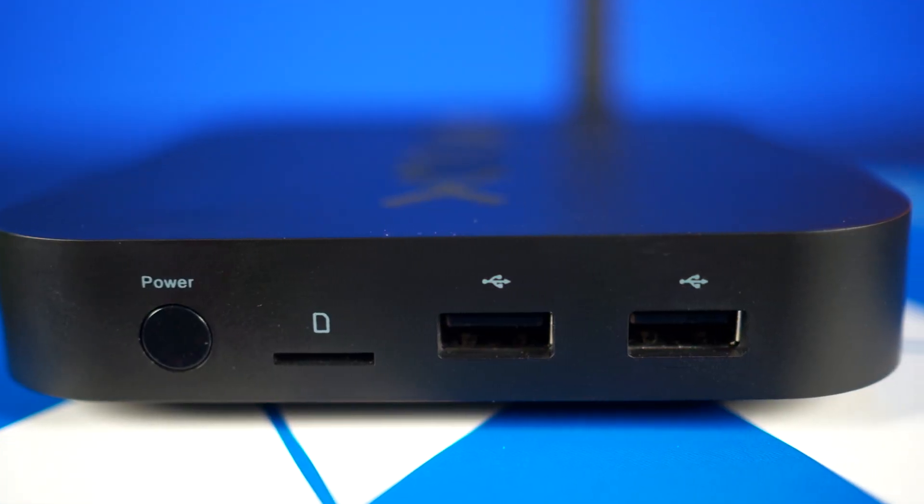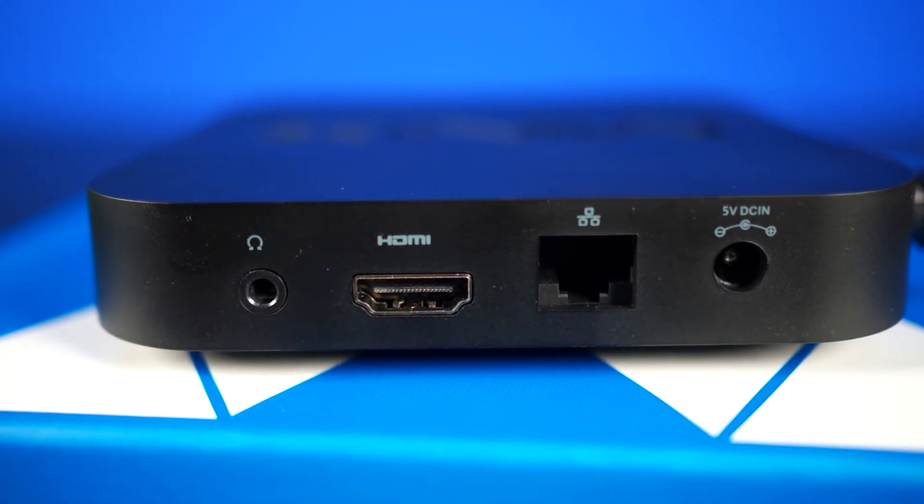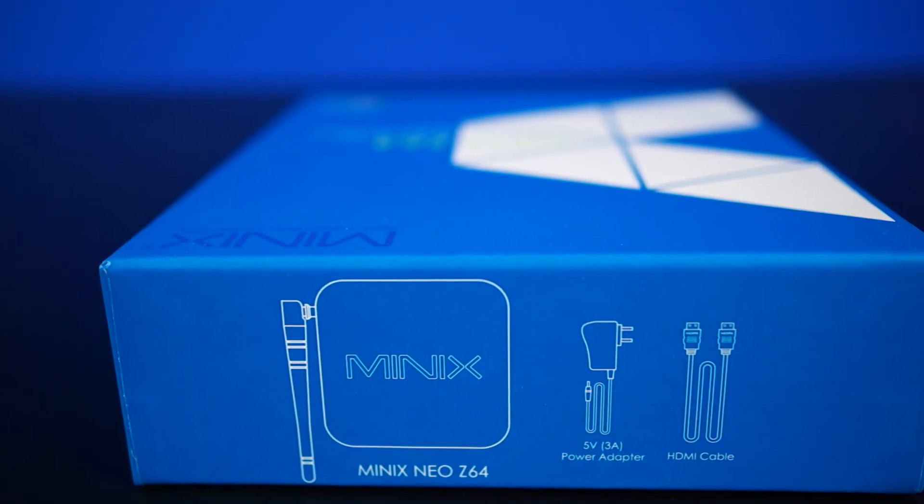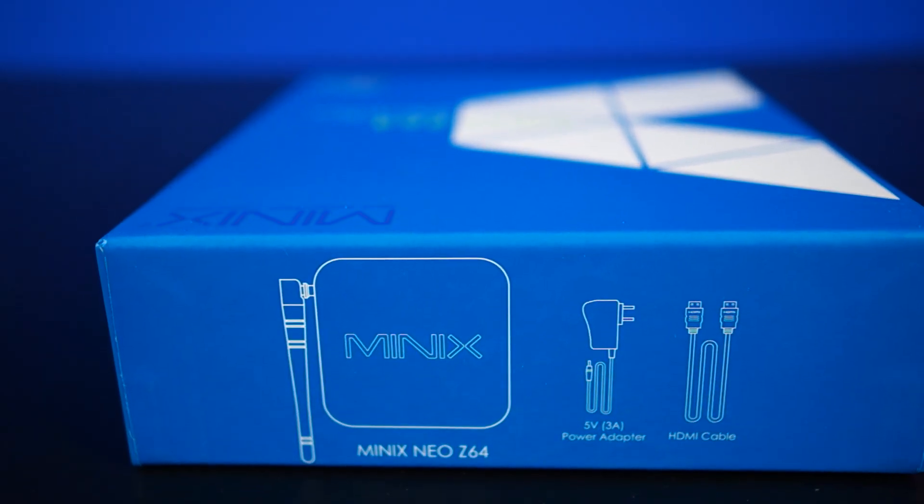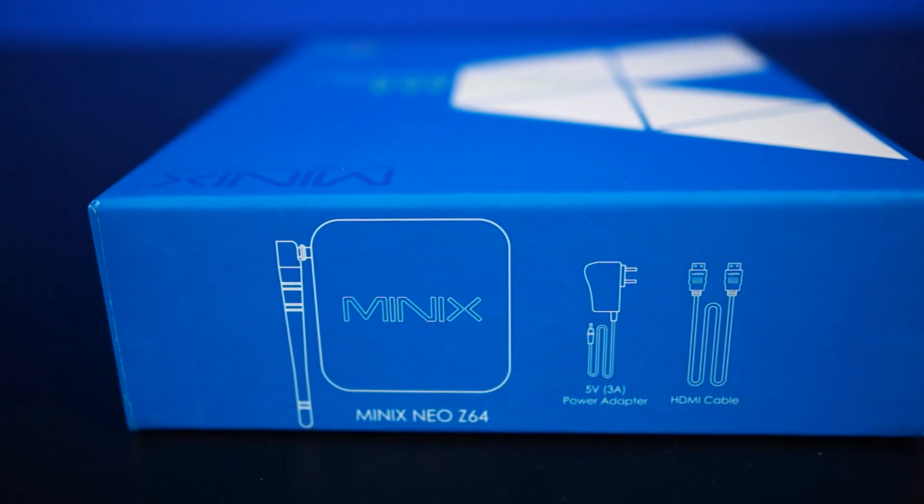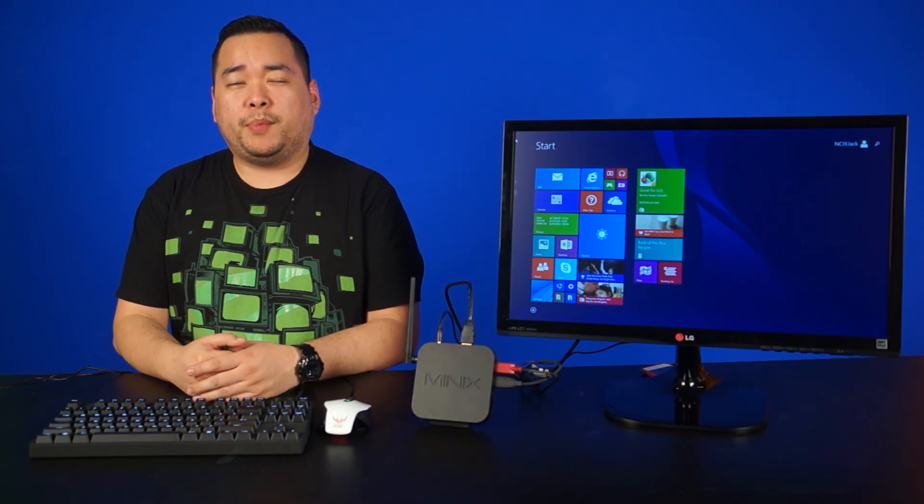But you still get two USB ports, an HDMI port and a 10100 Ethernet port. Accessories that come with this version are a HDMI cable and a power adapter. Now some of you at this point might be wondering,